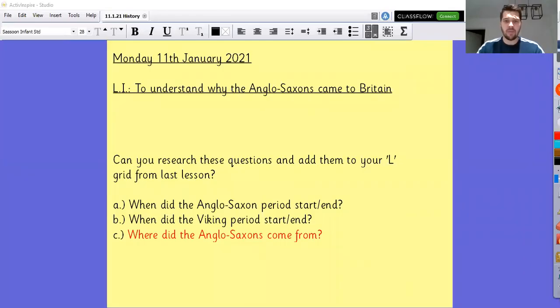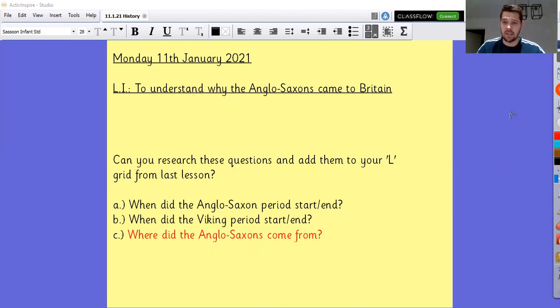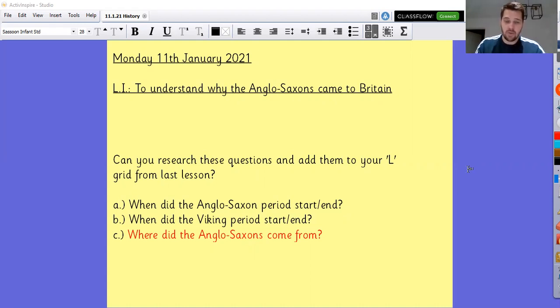I'm going to share my screen here for history. The outcome of today's lesson is to understand why the Anglo-Saxons came to Britain. And we're then going to pretend to be an Anglo-Saxon and write a diary entry from the perspective of an Anglo-Saxon coming over to Britain.